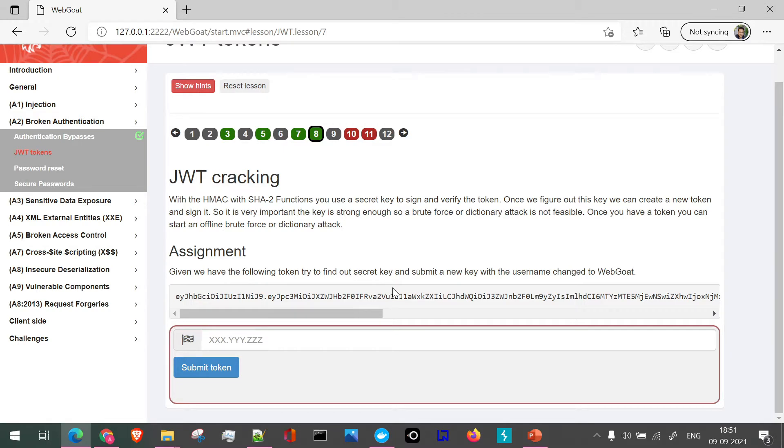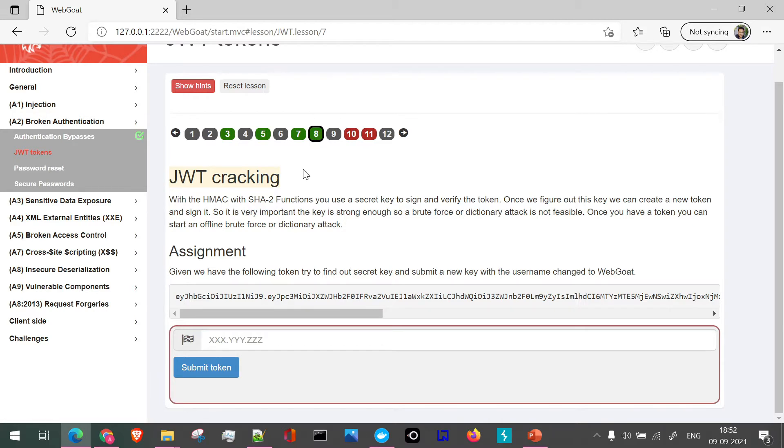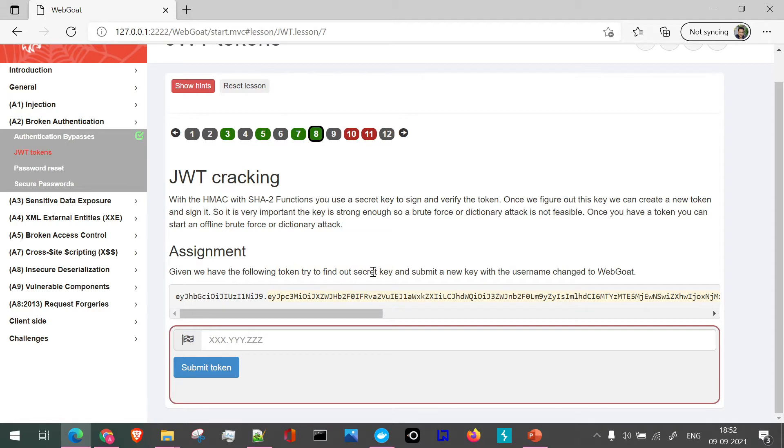As discussed in the previous slide, we are going to use the Hashcat tool as part of the JWT cracking assignment, which is the eighth assignment in JWT cracking. Here, we have to find out the secret key associated with the JWT token. The JWT token is mentioned here. So to find out the secret key, we are going to use or take help of Hashcat.